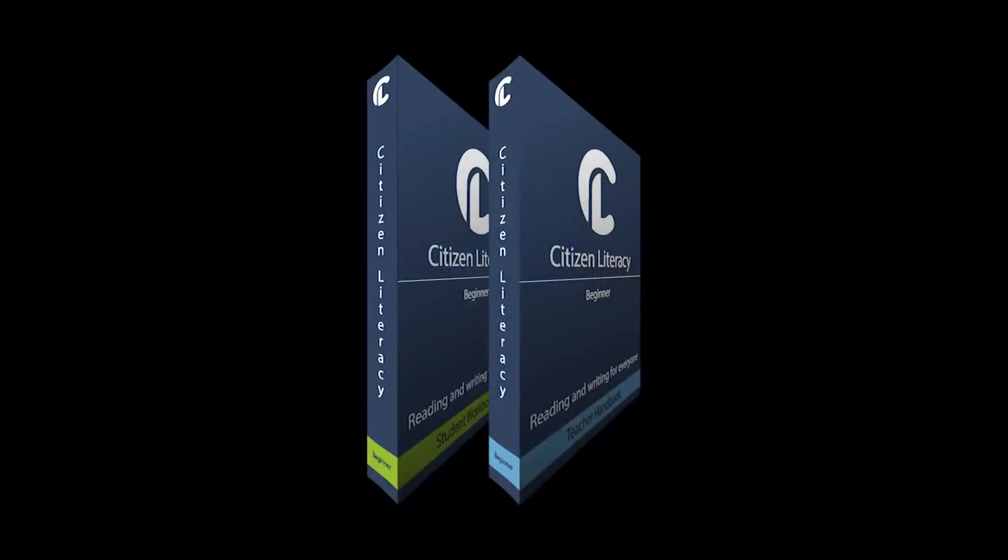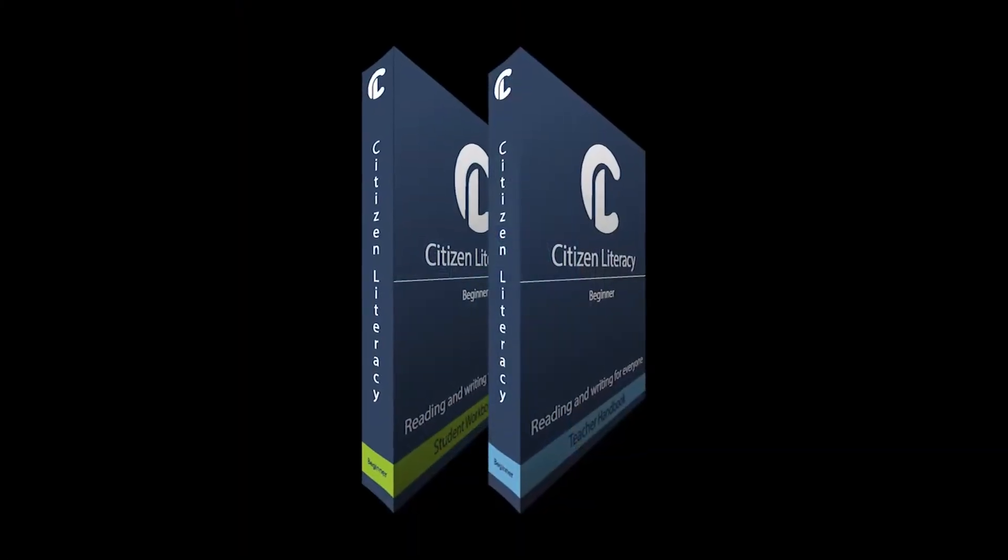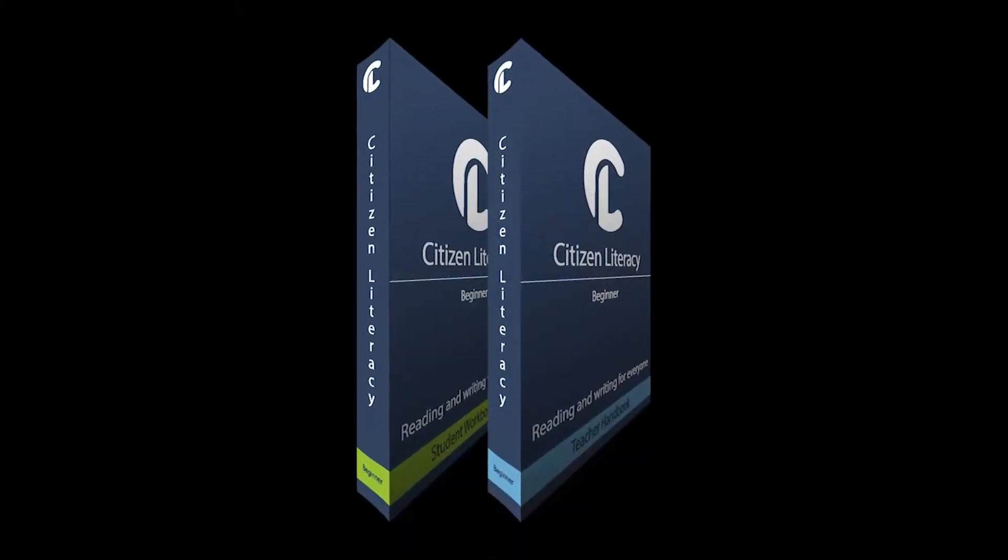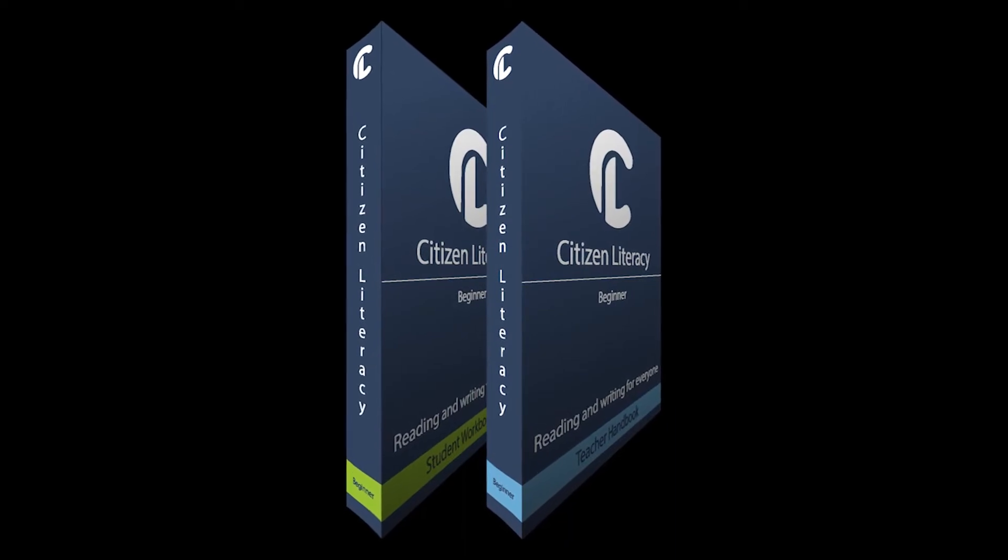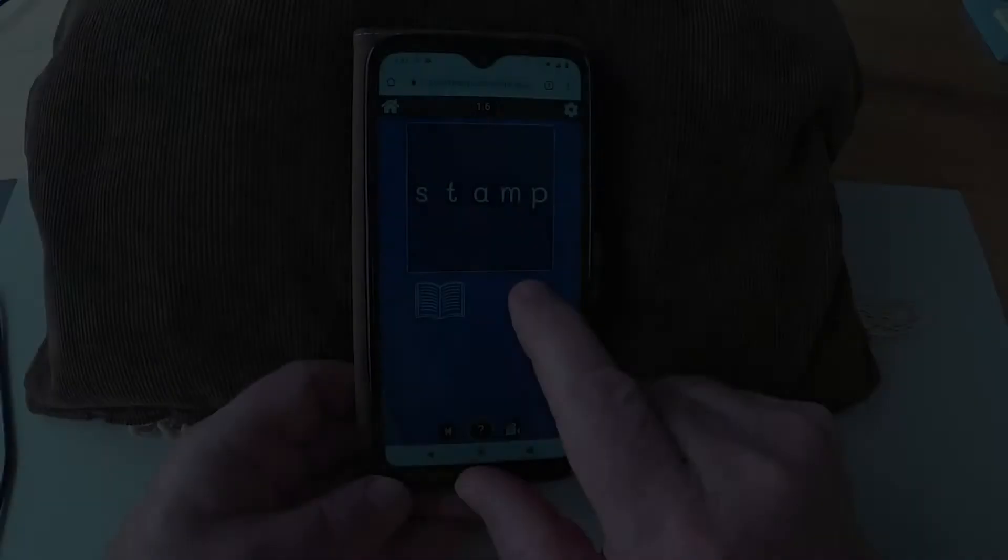The app is accompanied by a comprehensive set of printed learning resources to support the learners and their teachers in class and at home.